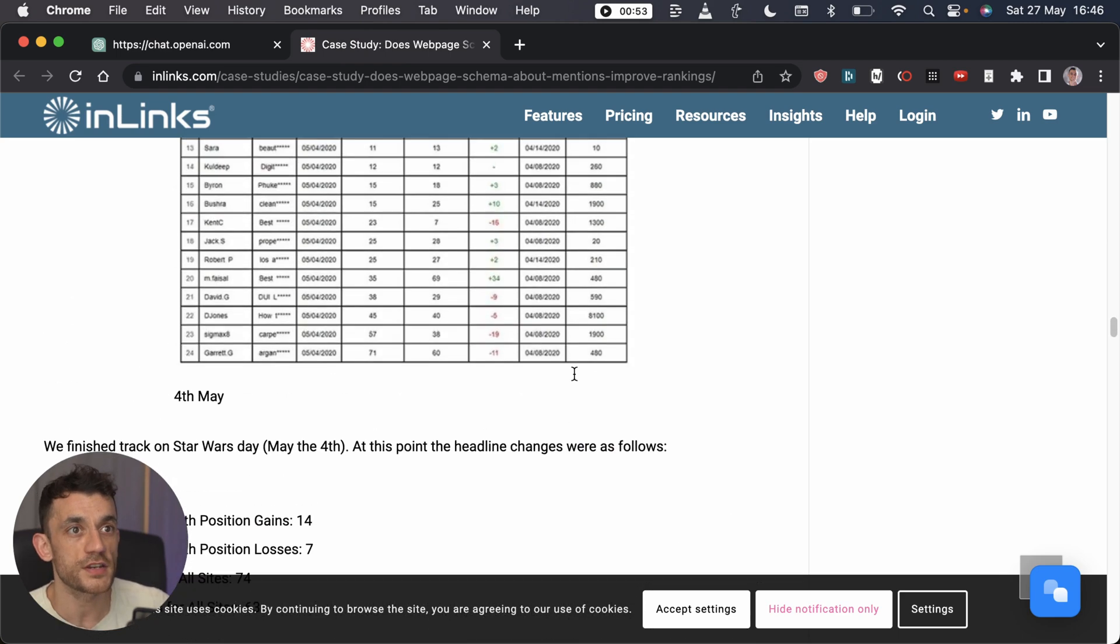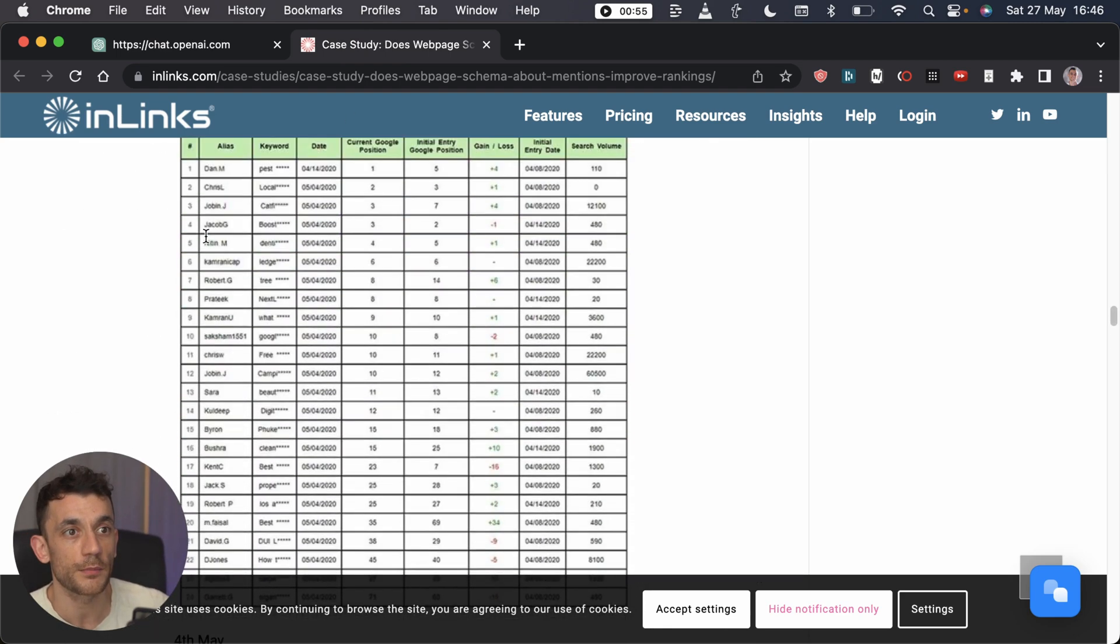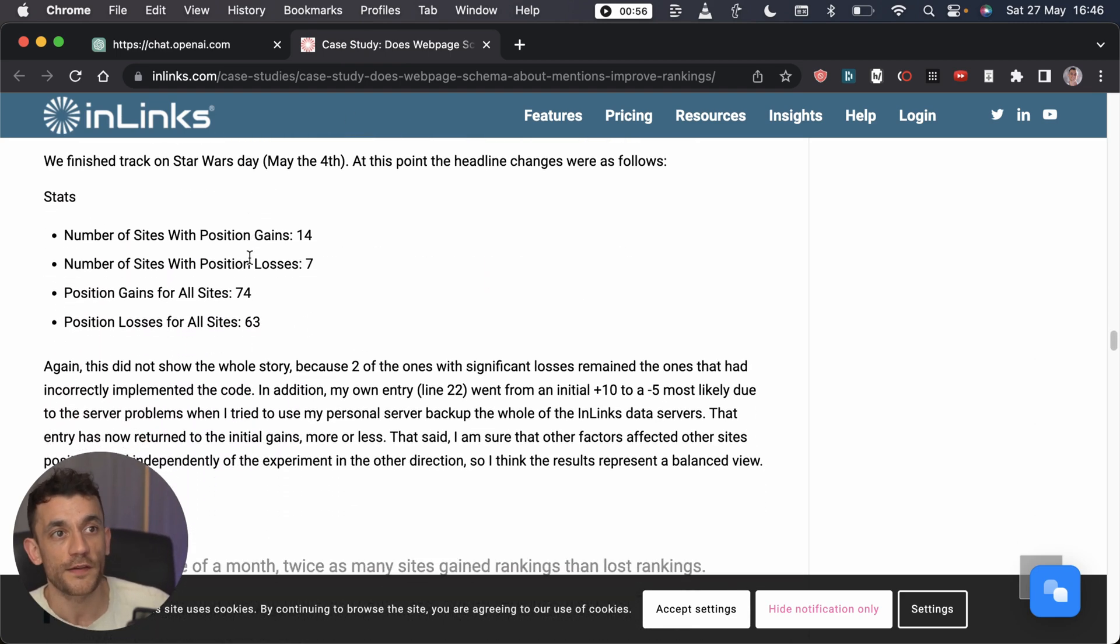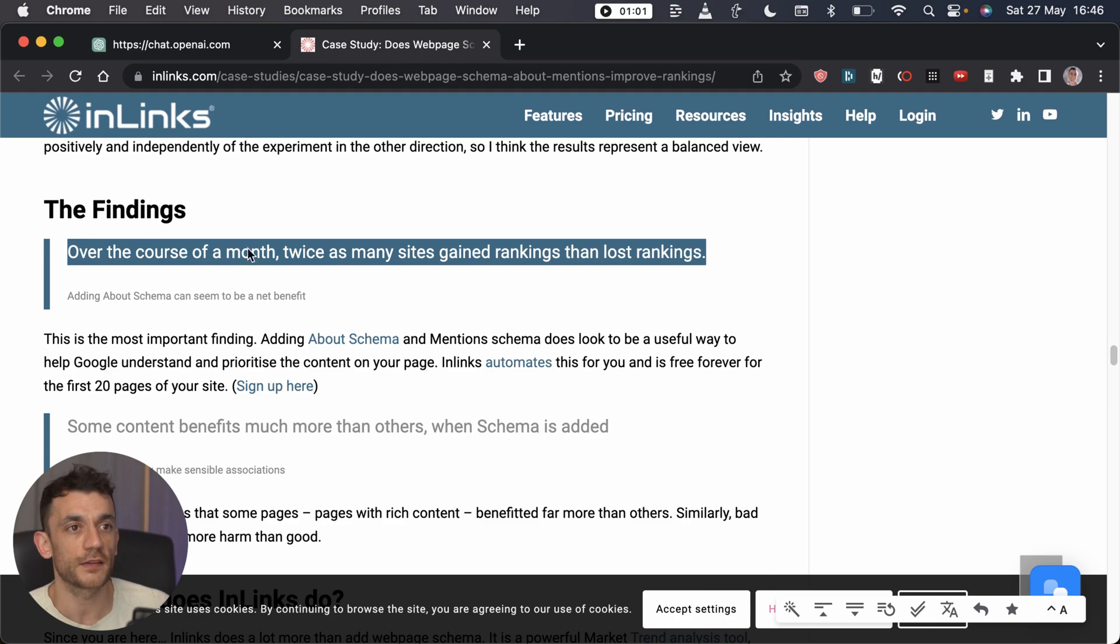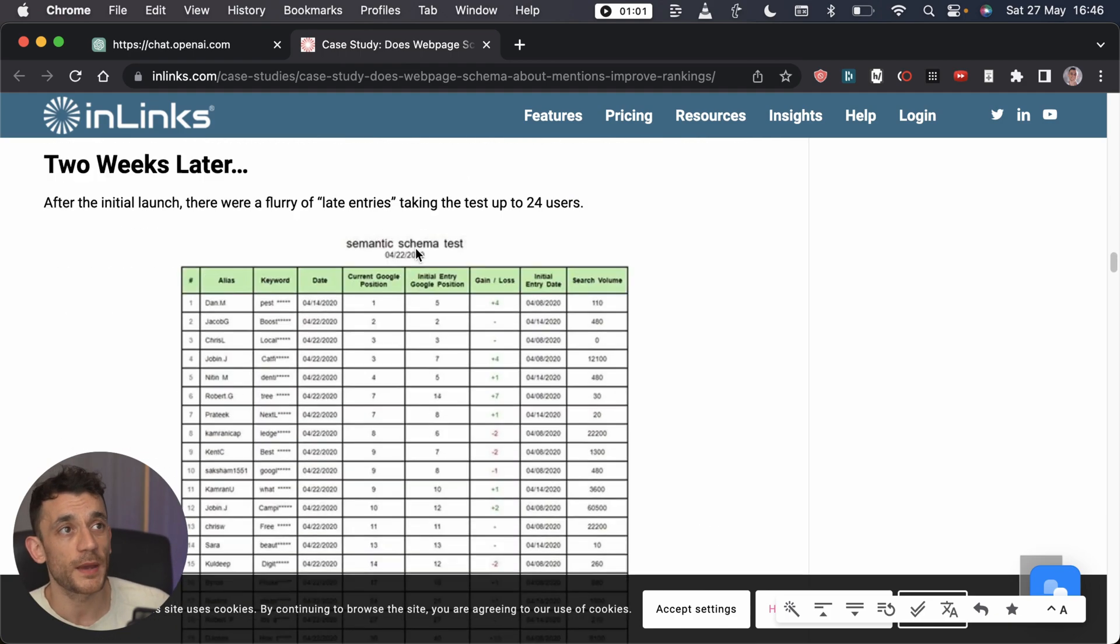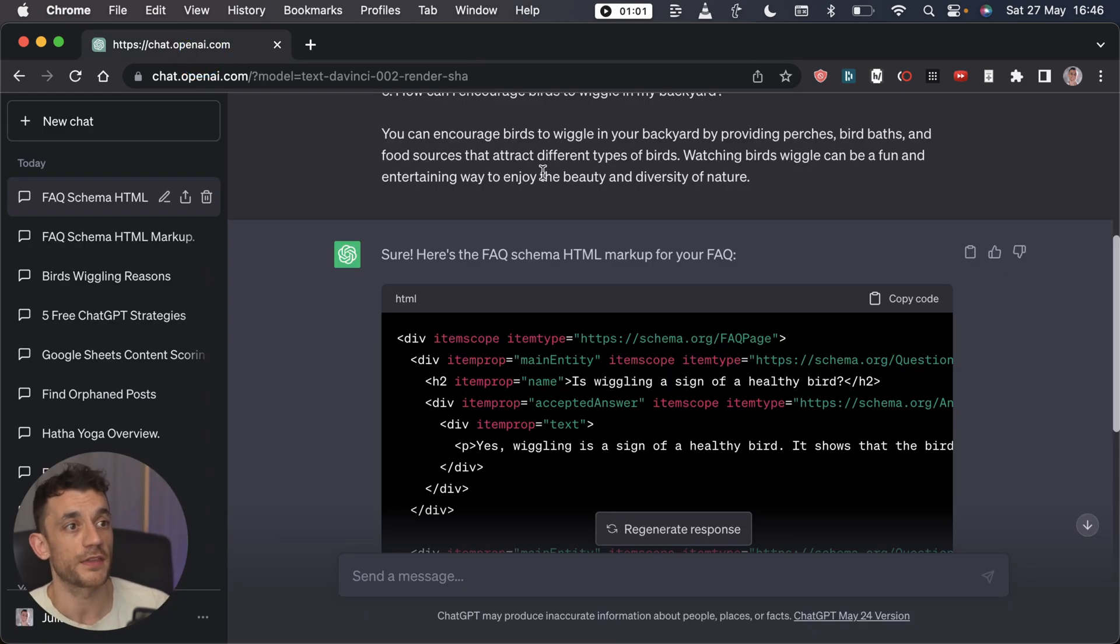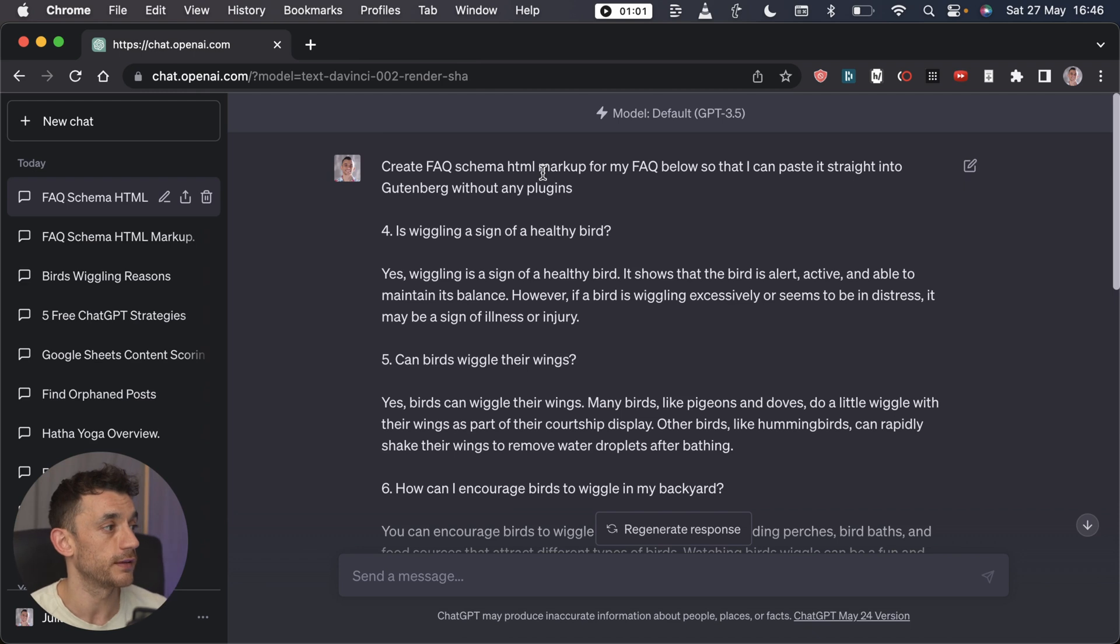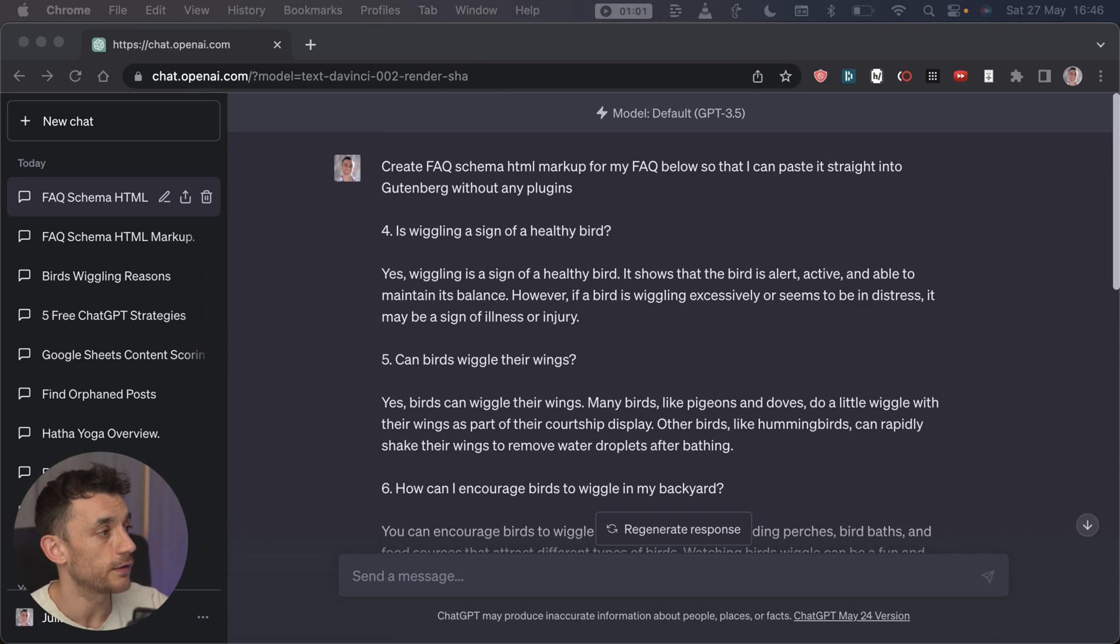I've seen some case studies that prove after four weeks of adding schema to your website, it can improve rankings. There's many different types of schema but we're just covering the FAQ one today, and it can make a big difference to your rankings and help you get those rich snippets that lead to more traffic.